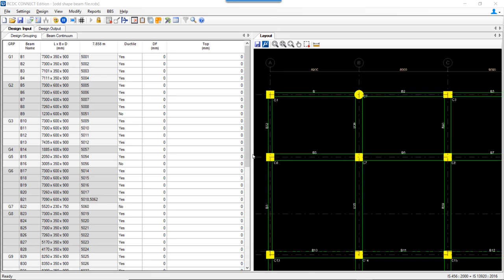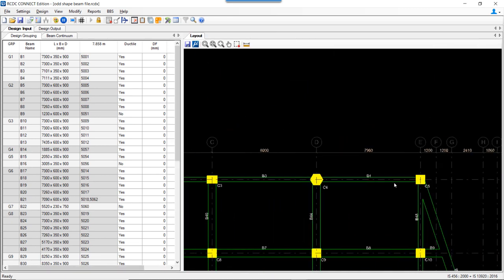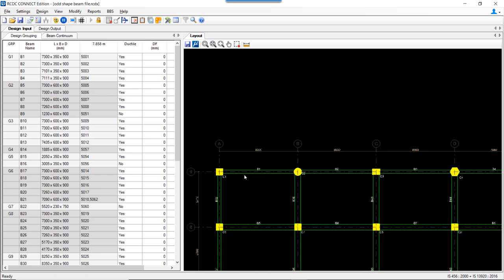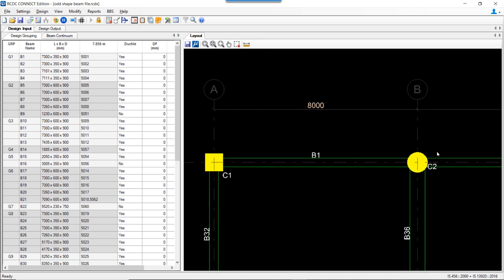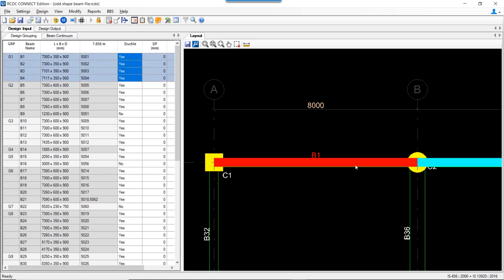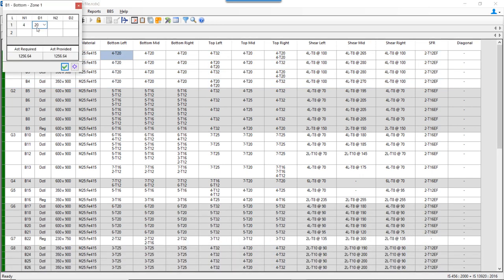Let us see how RCDC actually handles this clause. Taking into consideration beams B1, B2, B3, and B4 — for B1, the column on the left is a square column of 700×700 mm and on the right-hand side we have a circular column of 800 mm diameter. For B1, let us check the maximum diameter on the left-hand side as well as the right-hand side. On the left-hand side, the maximum diameter is 25 mm.